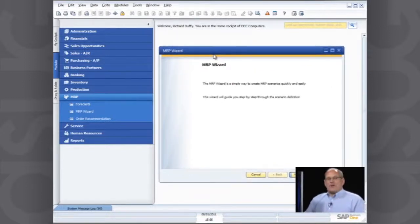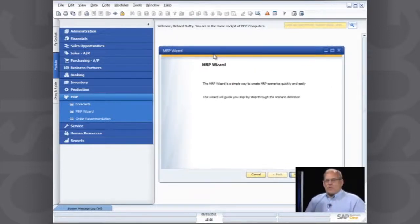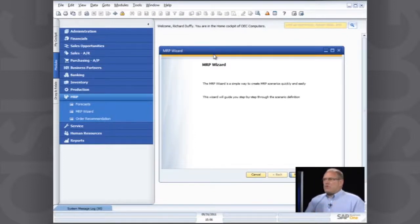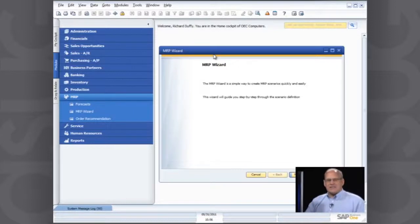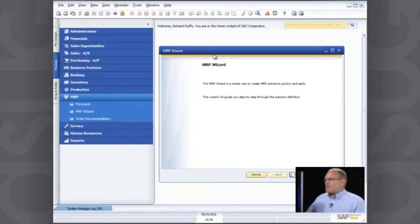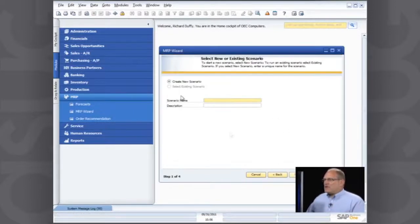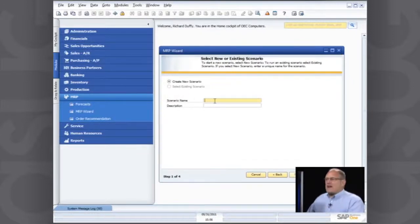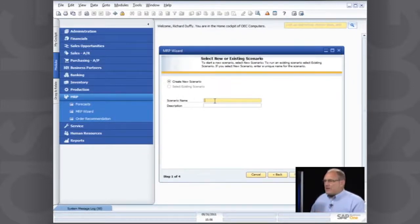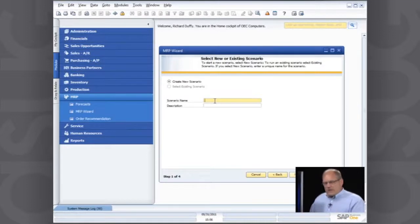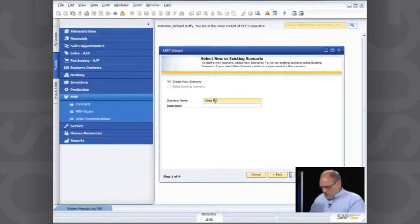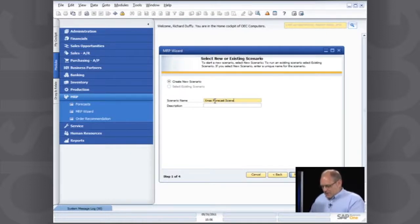In some of the other demonstrations, I've introduced the concept of the wizard and what wizards are. It's a simple way to make it easy for you to perform repetitive tasks and specify some parameters. So the MRP wizard is no different. First thing it asks me is, do you want to create an MRP scenario? So I'll give it my scenario name. I'll say this is my Christmas forecast scenario.